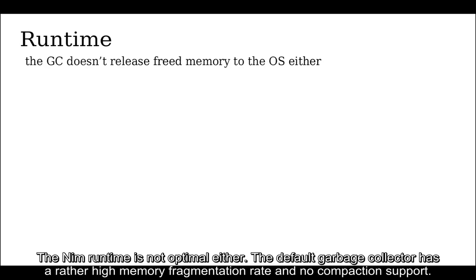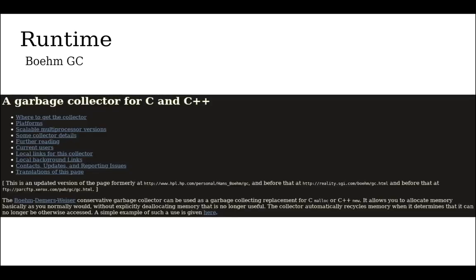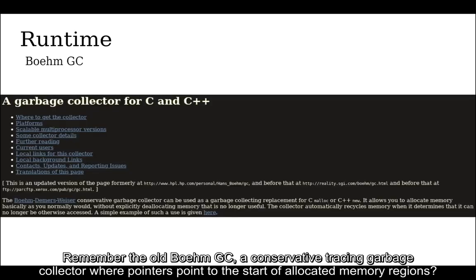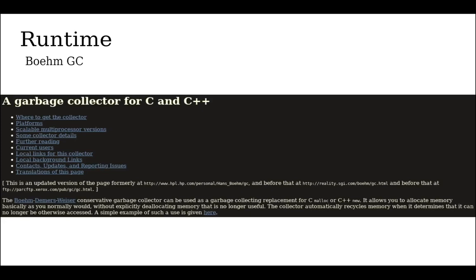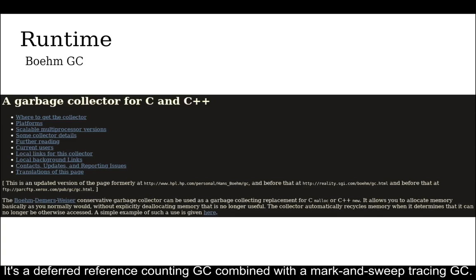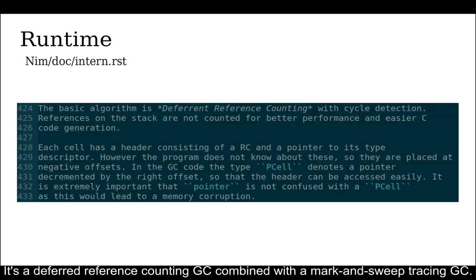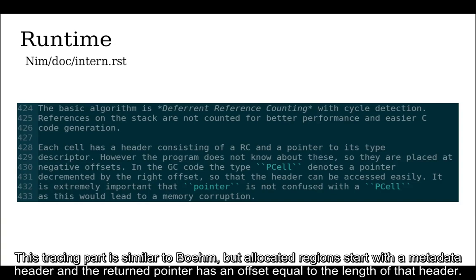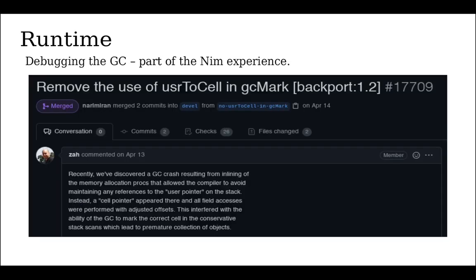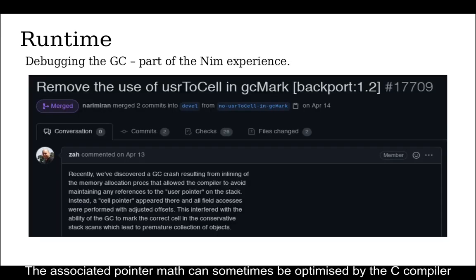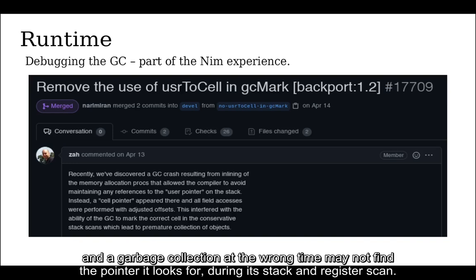The Nim runtime is not optimal either. The default garbage collector has a rather high memory fragmentation rate and no compaction support. Remember the old Boehm GC, a conservative tracing garbage collector where pointers point to the start of allocated memory regions? The default Nim GC doesn't do that. It's a deferred reference counting GC combined with a mark and sweep tracing GC. This tracing part is similar to Boehm, but allocated regions start with a metadata header and the return pointer has an offset equal to the length of that header.